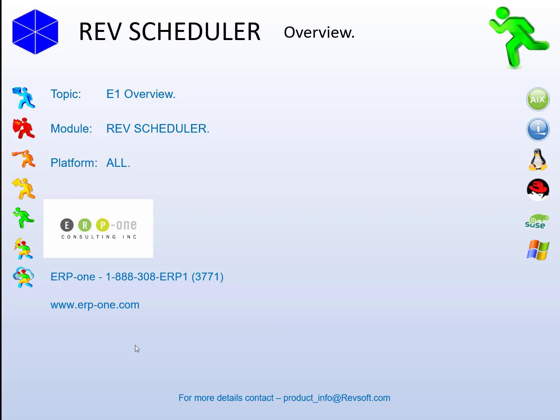Hi there, this is John from Revsoft and this presentation is the application of the theory of how RevScheduler works with E1 on all platforms. We worked on this with our North American E1 partners at ERP1, and all the data and jobs we show are from their AWS cloud server instance, so thanks ERP1.